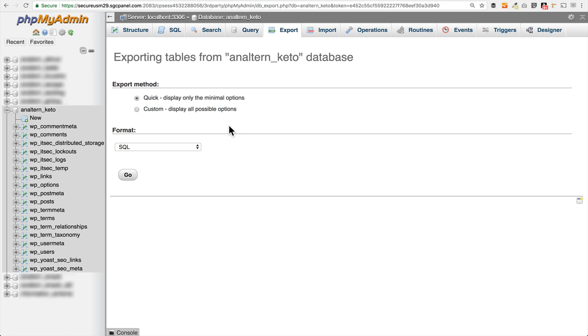So I hope that gave you just a nice overview of phpMyAdmin and how to get to your WordPress database through SiteGround. There are lots of other things that you can do with phpMyAdmin and updating your database, but a lot of them are a lot more advanced and I just wanted to provide you a nice simple overview. If you guys have any questions, feel free to add them to the comments. Like this video if you thought it was super helpful and if you'd like to subscribe, you can do that as well.